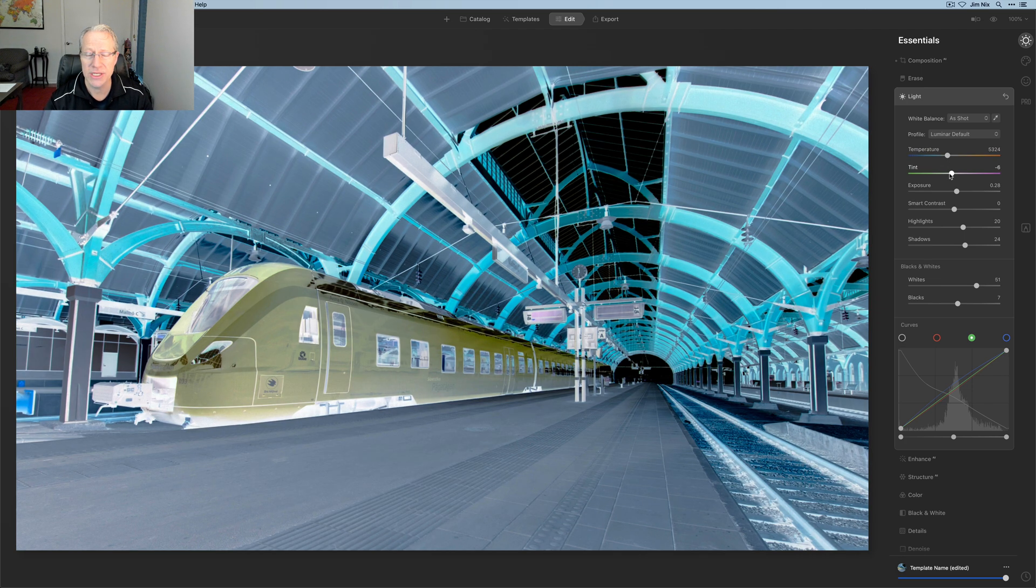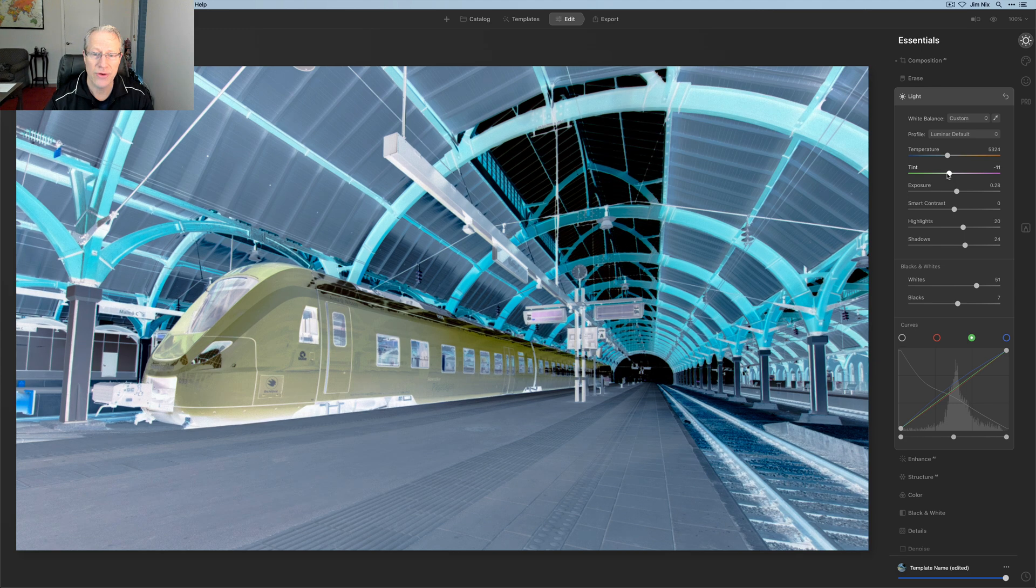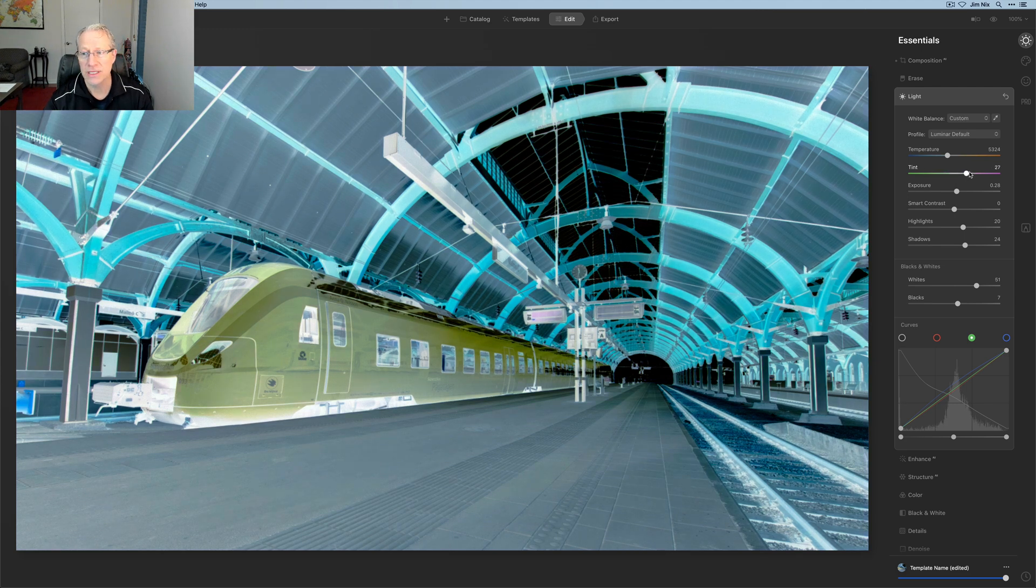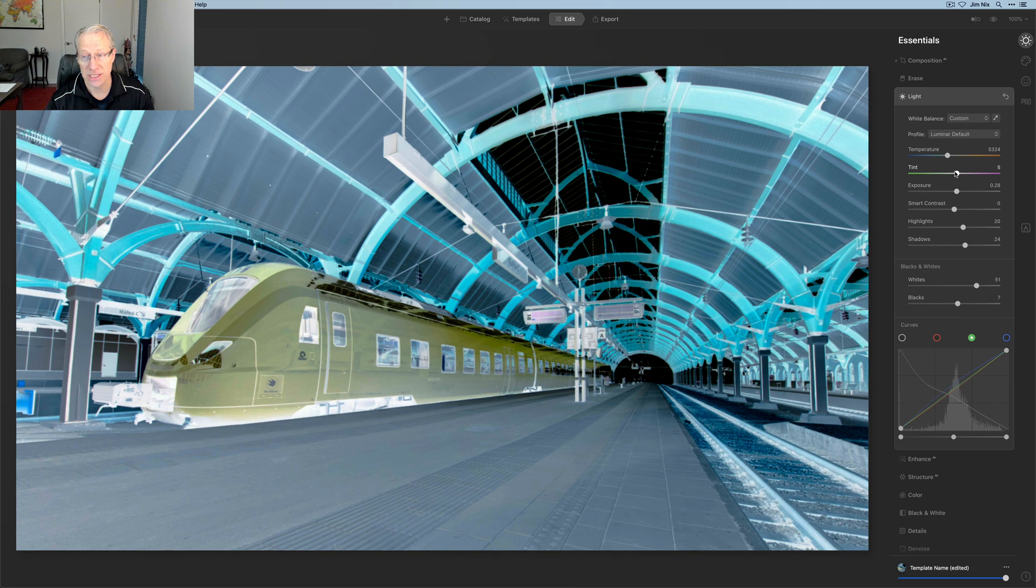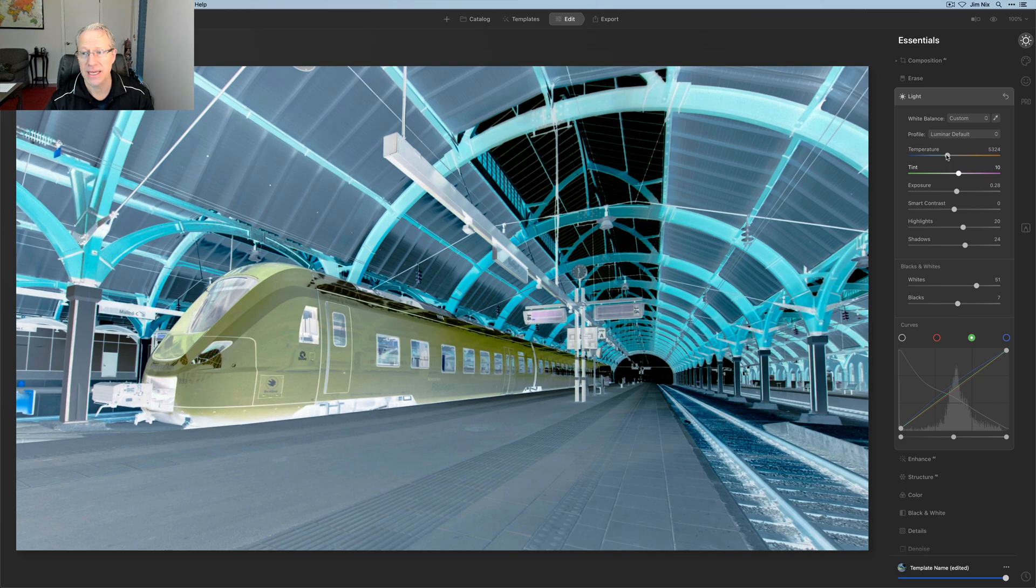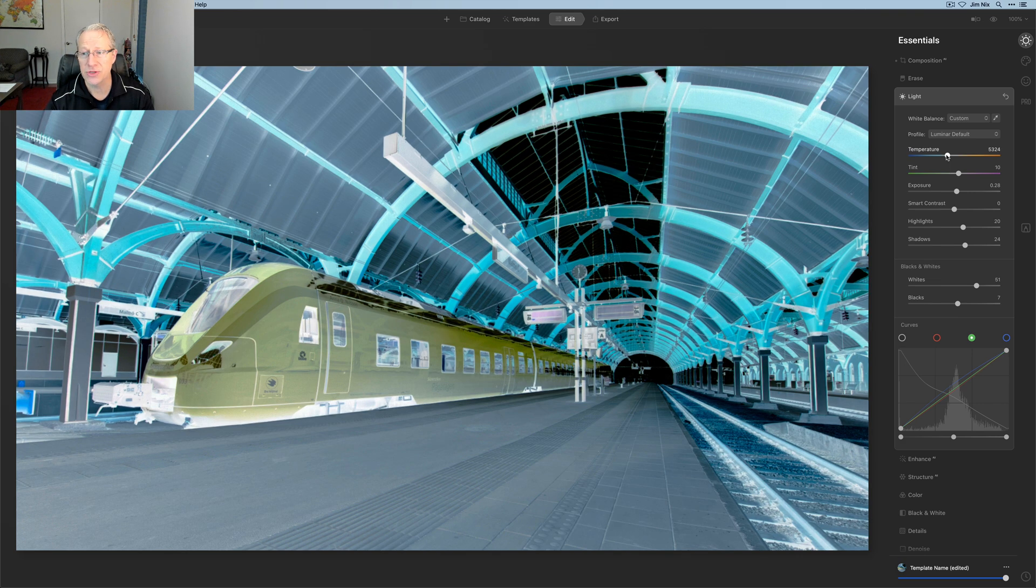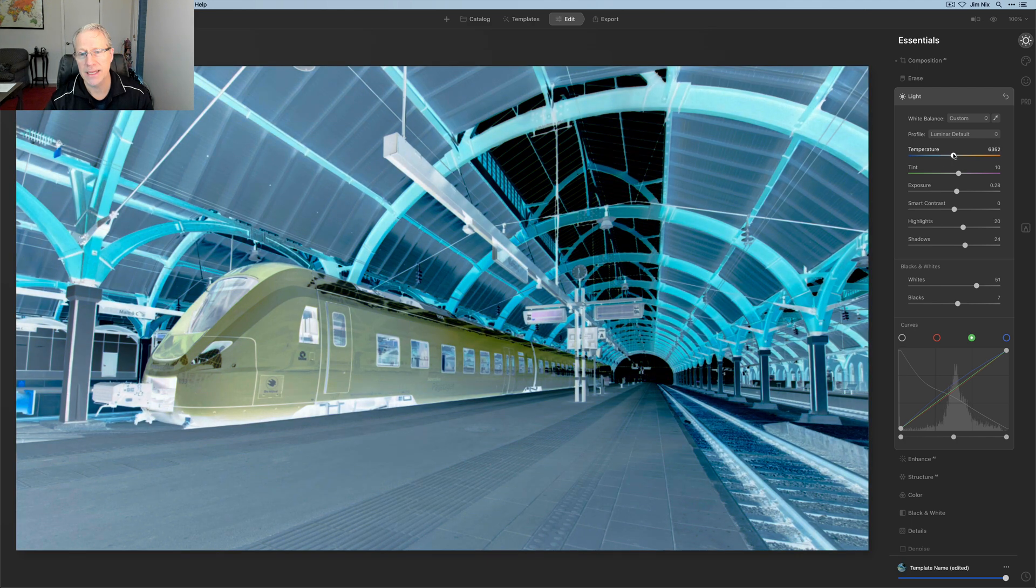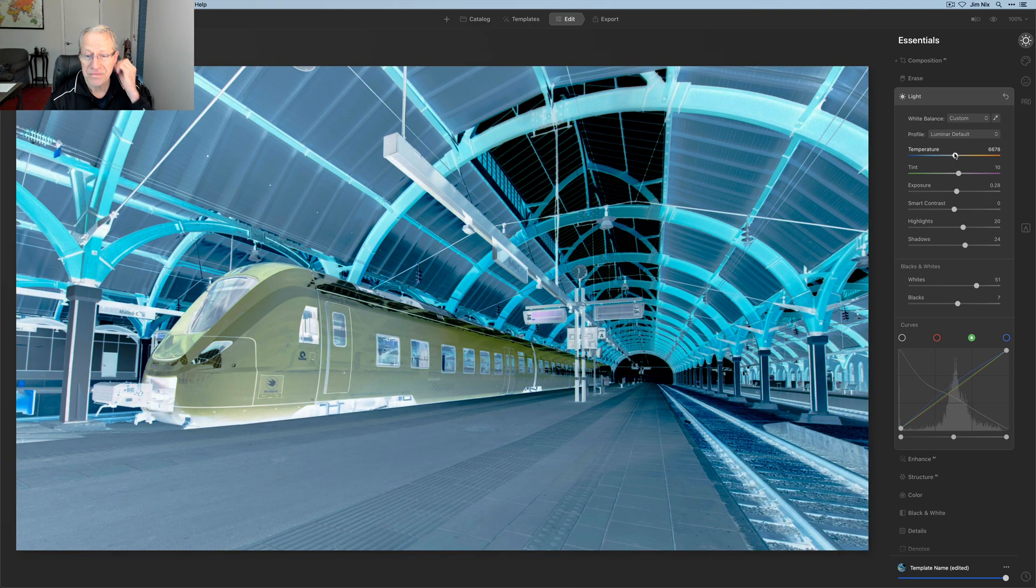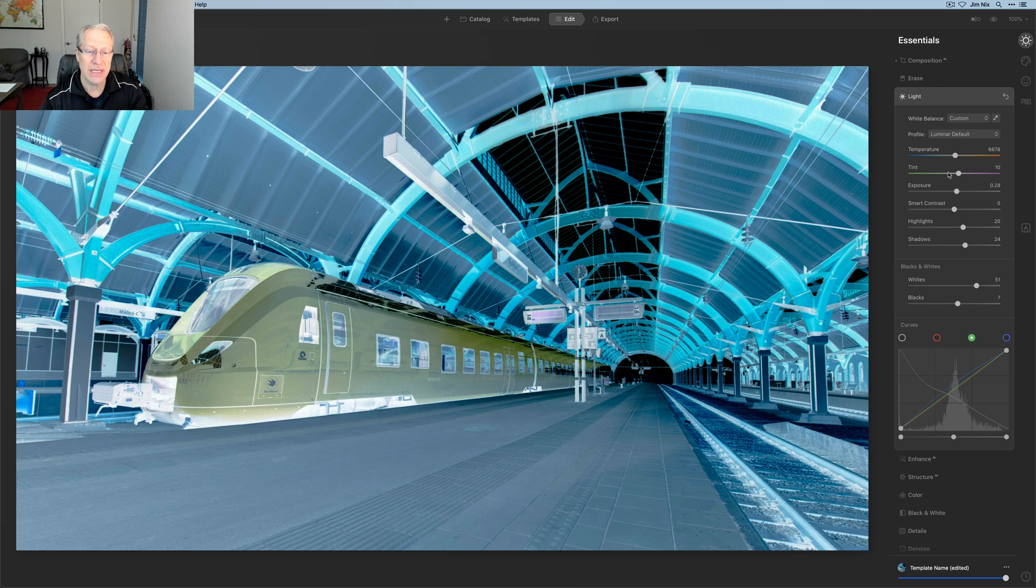So if I want more magenta, I actually drag it toward the green versus to the right towards the magenta on the slider, if I want it to be green in this case. And temperature, of course, if I want it more blue, I don't go left. That's more yellow, more blues to the right. So it's a weird thing, but you can see that you have some fun, kind of different and interesting things you can do to a photo.